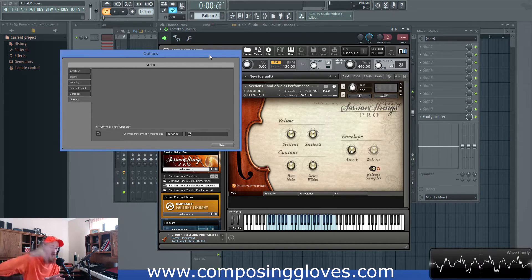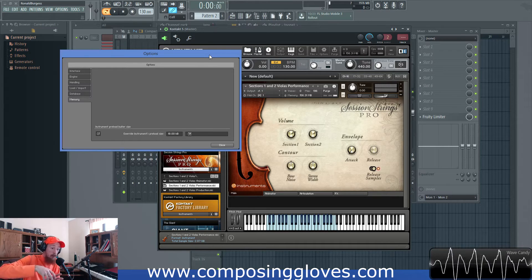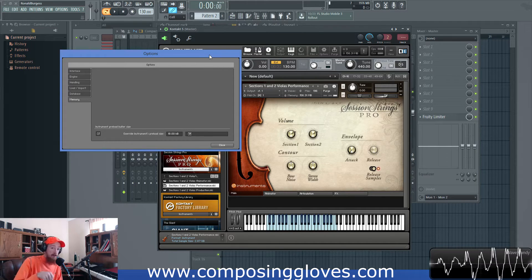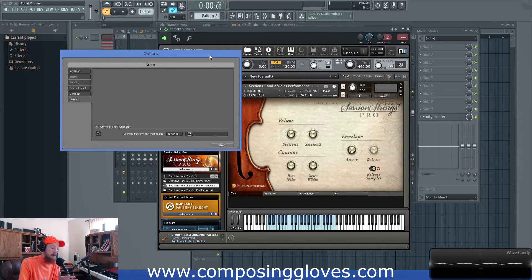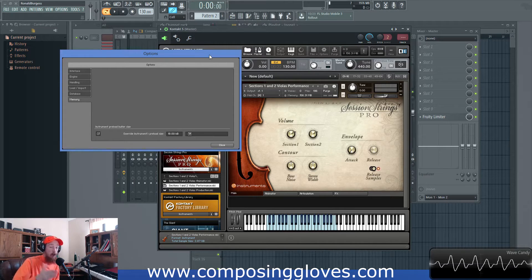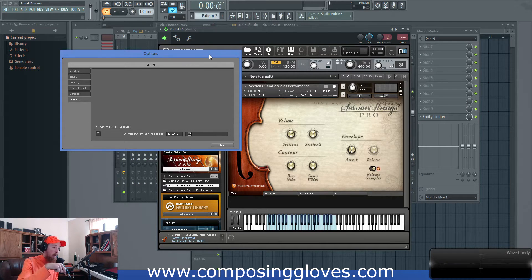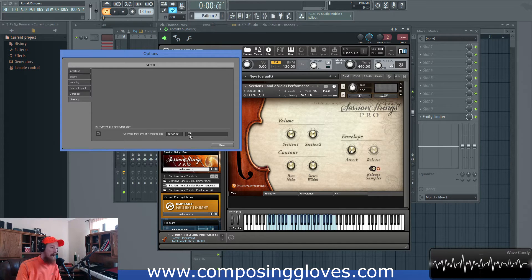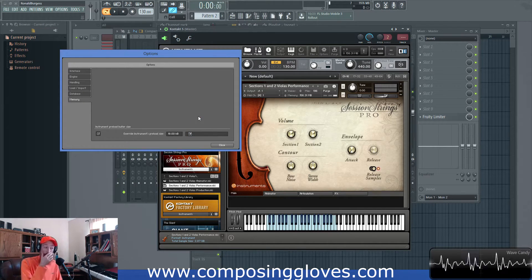It's going to load up those initial 18 kilobytes and then the rest of the sample is going to be streamed from disk — this is called DFD, or Direct From Disk mode. If I play some notes and it hasn't streamed fast enough, the note will just cut off — it'll just go 'boop,' gone. That's because my buffer size is so small it doesn't have enough time to stream the rest of the sample.